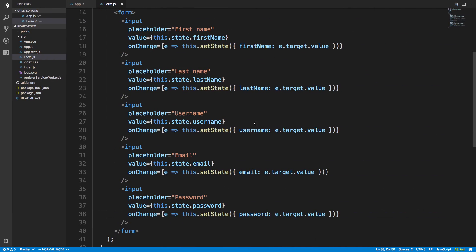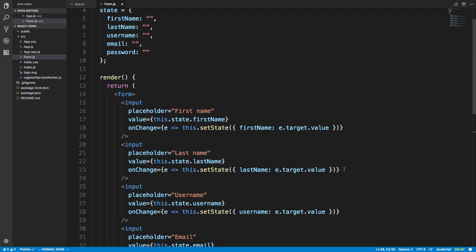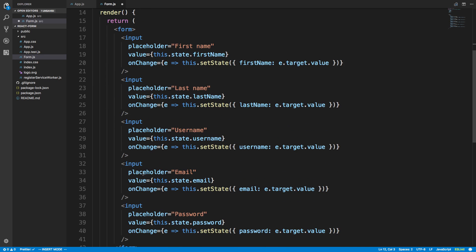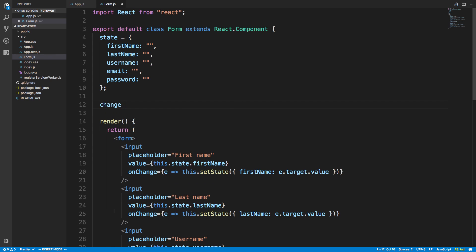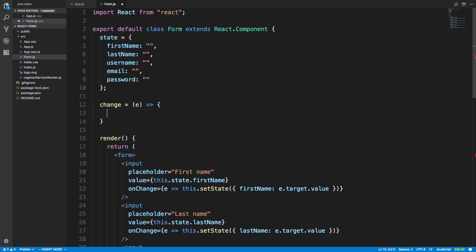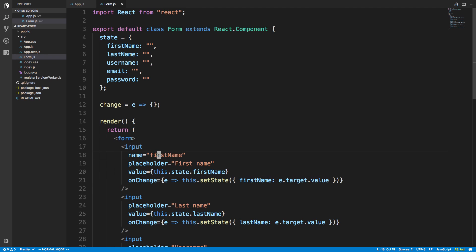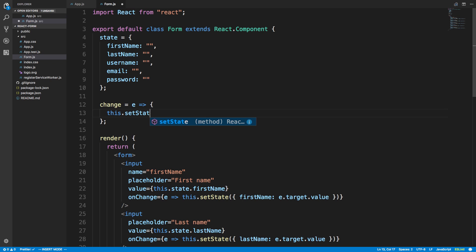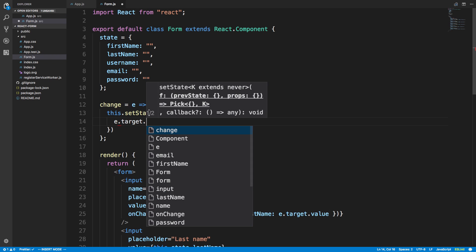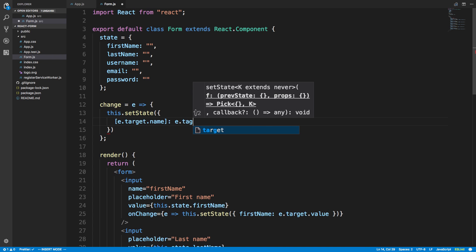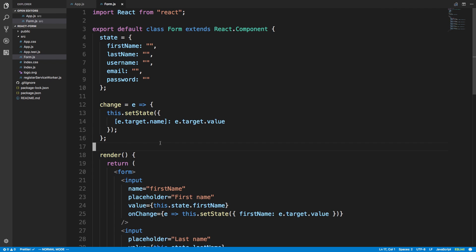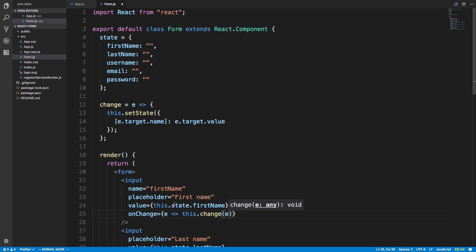How do we actually submit this form and see the values? Before that I want to show you another way to handle onChange. We can create our own change function — I'll call it 'change' — which accepts 'e'. What we can do is give the input a name attribute, with name being 'firstName'. Notice how the name here should match up with the name in our state. This allows us to say this.setState and use e.target.name as the key equal to e.target.value.